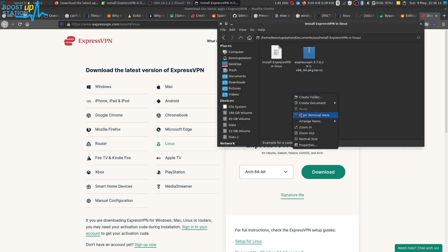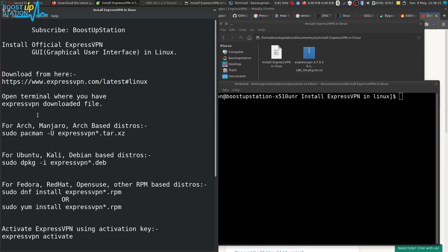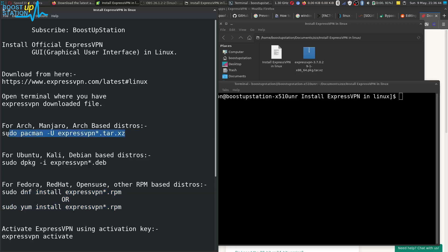Right-click in this folder and click on 'Open Terminal Here.' Now, according to your distribution, execute the commands: for Arch-based distros use this command; for Ubuntu, Kali, and Debian use the second command; and for Fedora, Red Hat, openSUSE, and other RPM-based distros use the third command. For Arch, I am going to execute this command.